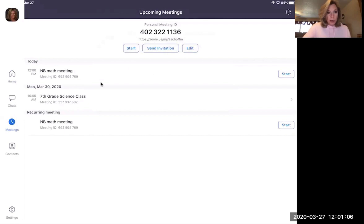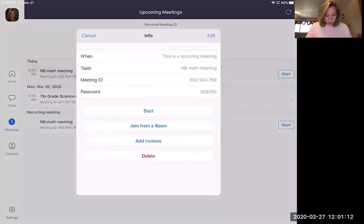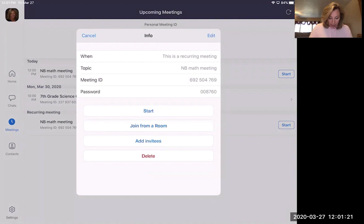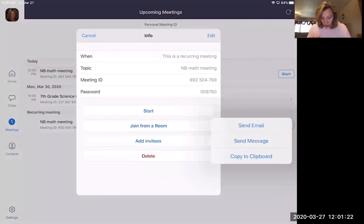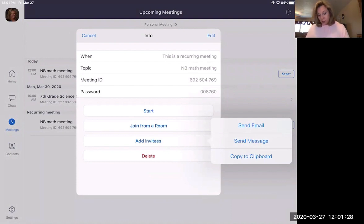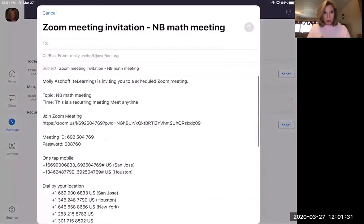I also want to show you what it's like for this MB math meeting. So I'm going to click on that and it's reoccurring. It tells me all this. I can start it or I can add invitees. So let's click on that. And I'm going to copy that message to my clipboard, or I could send as a message or an email. If I send it as an email, you'll see what it looks like. All right.